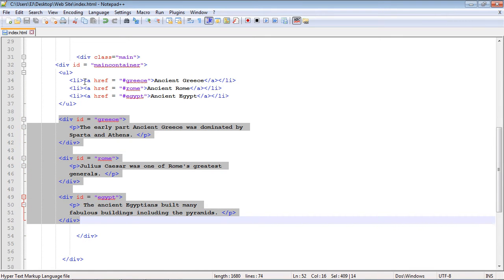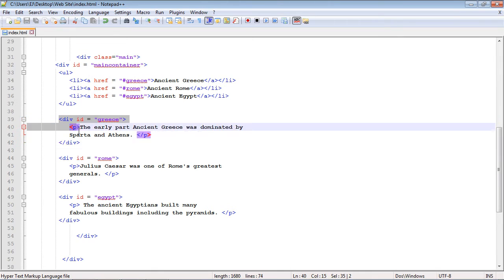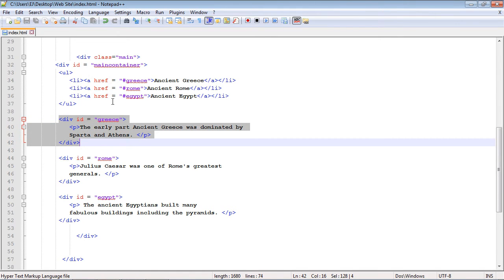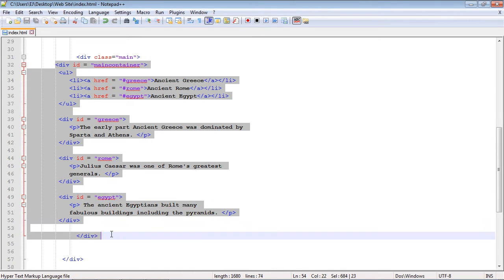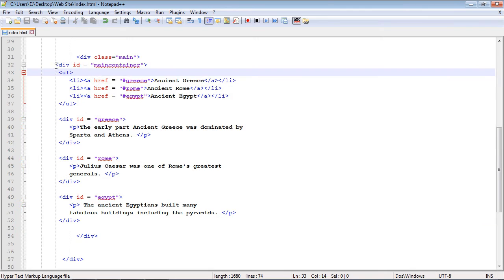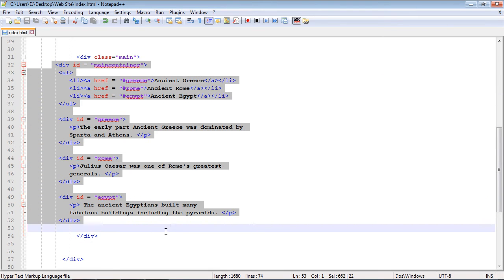So those are the three parts. The first part, we need the container. The second part, we need our li elements. And in the third part, we need our div sections. Again, our li elements each point to a different div section where you want to display content. That's what the code inside the jQuery function that we're about to call needs - these three sections in this format.